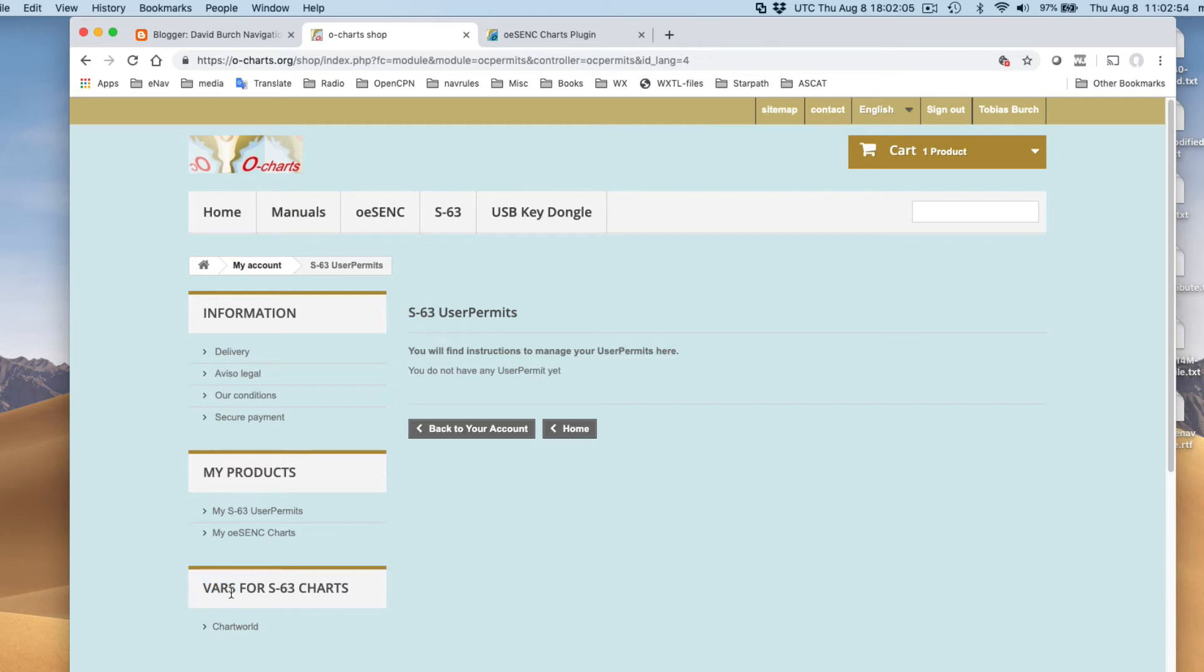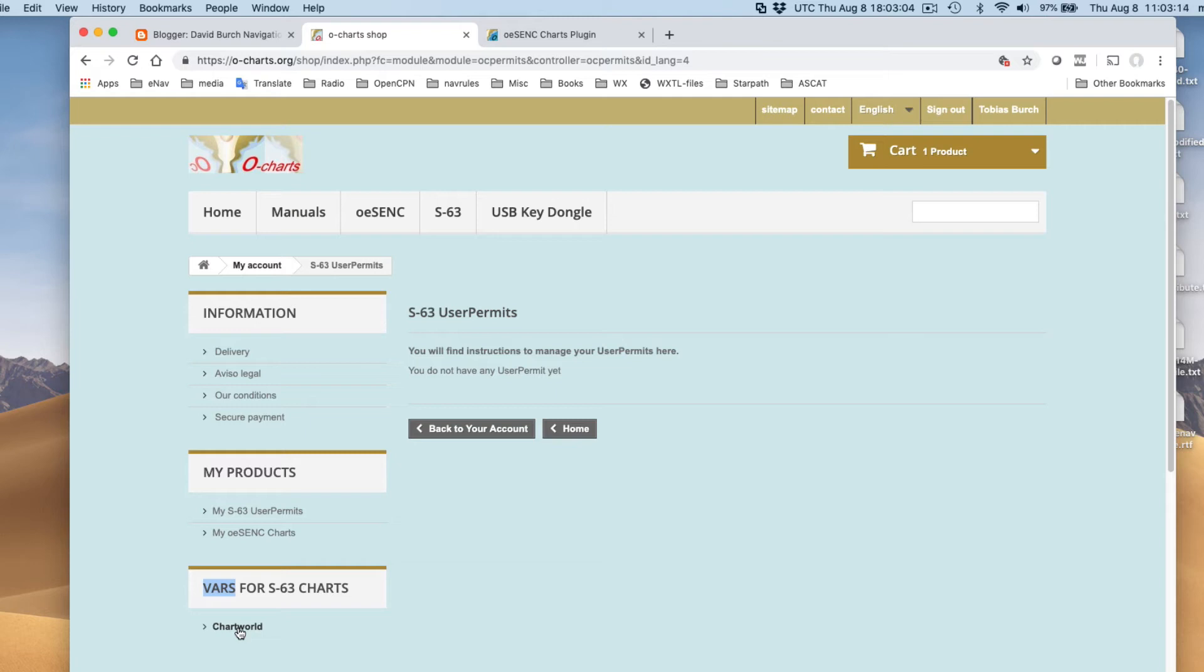This VARS for S63 chart, I think I've concluded, stands for value-added resellers. So this sentence here could be sources for S63 charts. And ChartWorld is sort of an interesting place. There's many places you can buy these S63 charts. ChartWorld is one that kind of brokers several different sources.